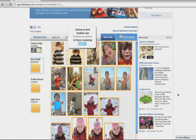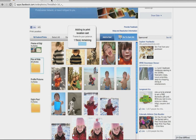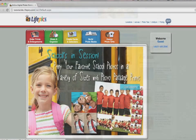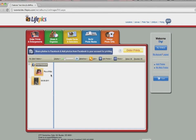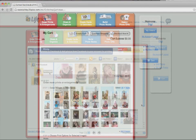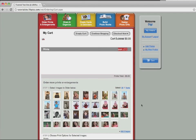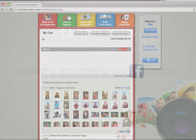This will add the images you choose to your shopping cart, as well as create an album in your LifePix online imaging account. After the images have completed transferring over, log in to your LifePix online imaging account. You'll see the folder with the images that you chose under 'From Facebook,' and you'll also notice that the images are in your shopping cart for easy ordering access.